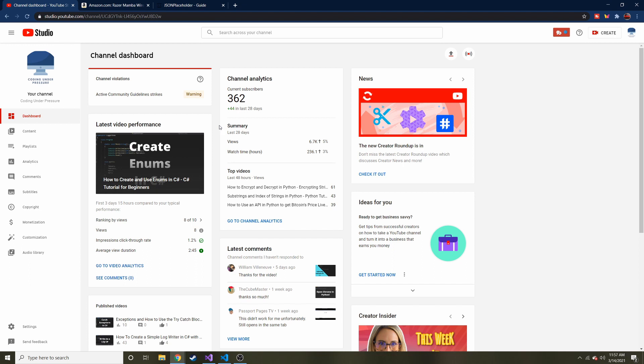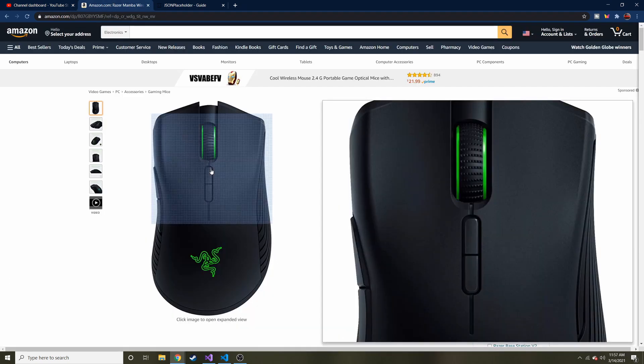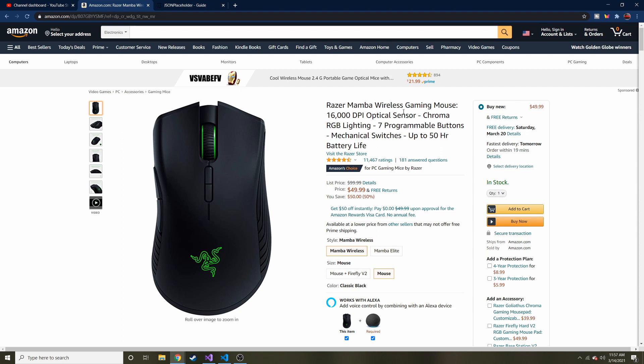Don't forget to hit subscribe if you like this kind of content. I appreciate it. And also, I'm going to link down my favorite mouse that I'm using right now, this Razer Mamba wireless gaming mouse. If you use the link and buy anything on Amazon, it helps out the channel. And it's on sale, it's a win-win.